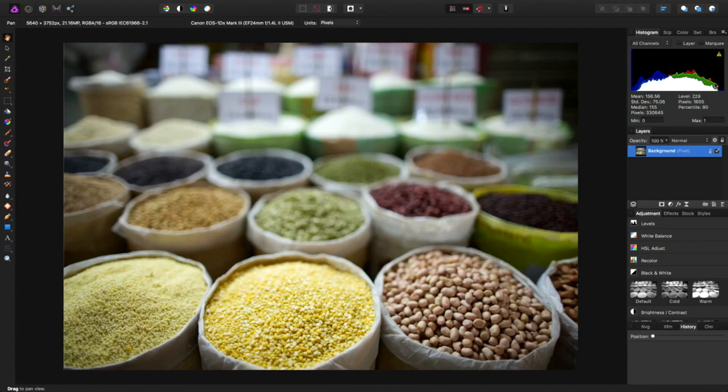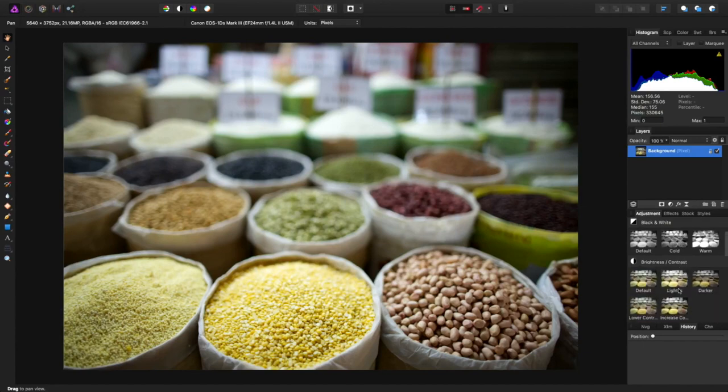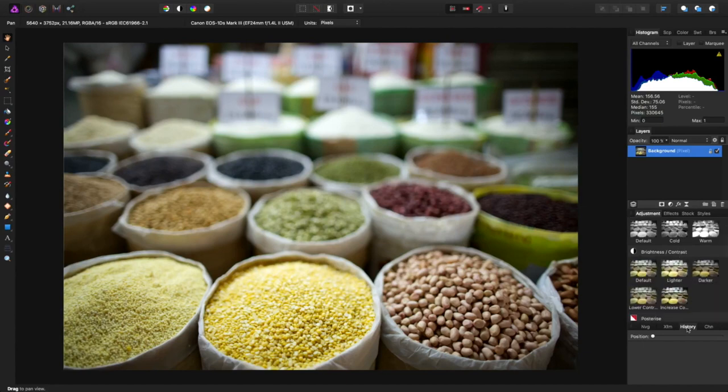So again, if we look at it over here, we'll see we have not blown any highlights out. And we are clipping shadows because I made it a little bit darker. But this is what I wanted to show you earlier. Let me get rid of this history thing. Free up some space in here.